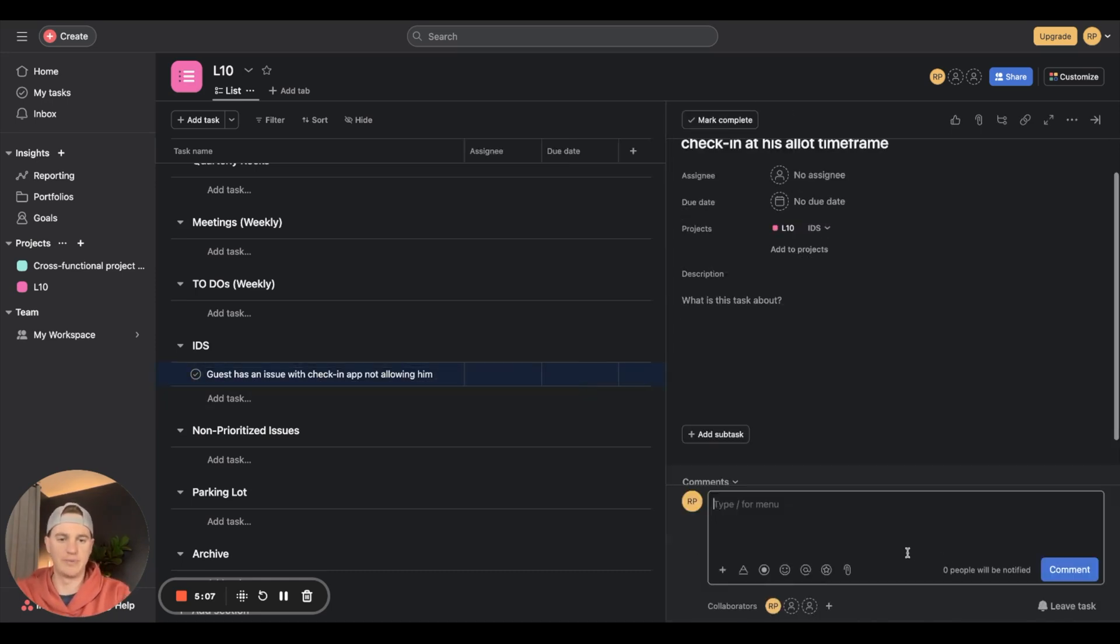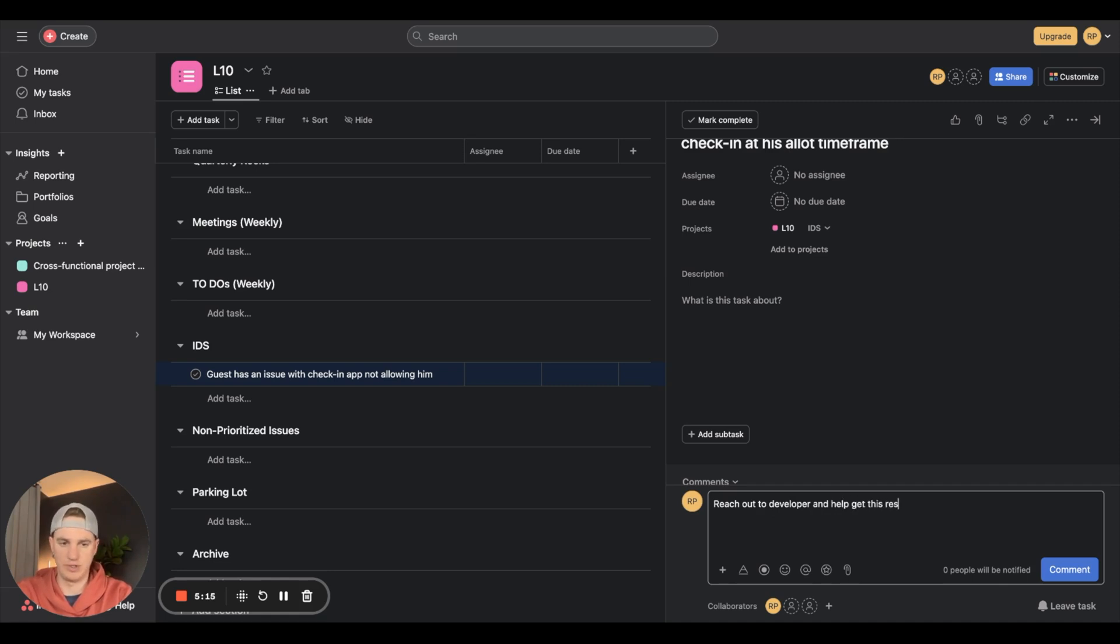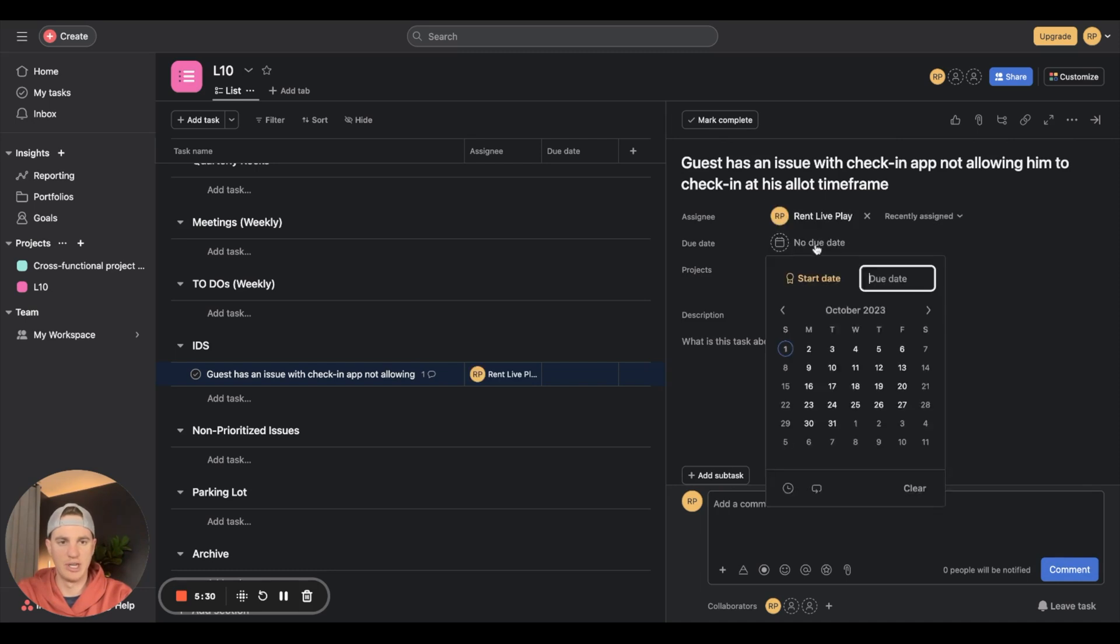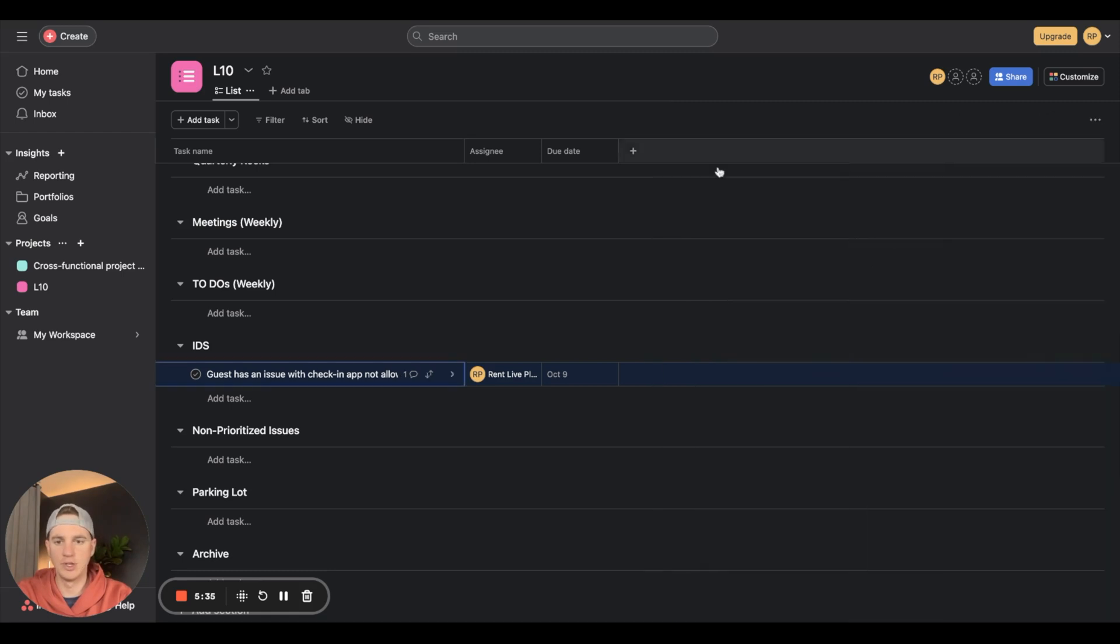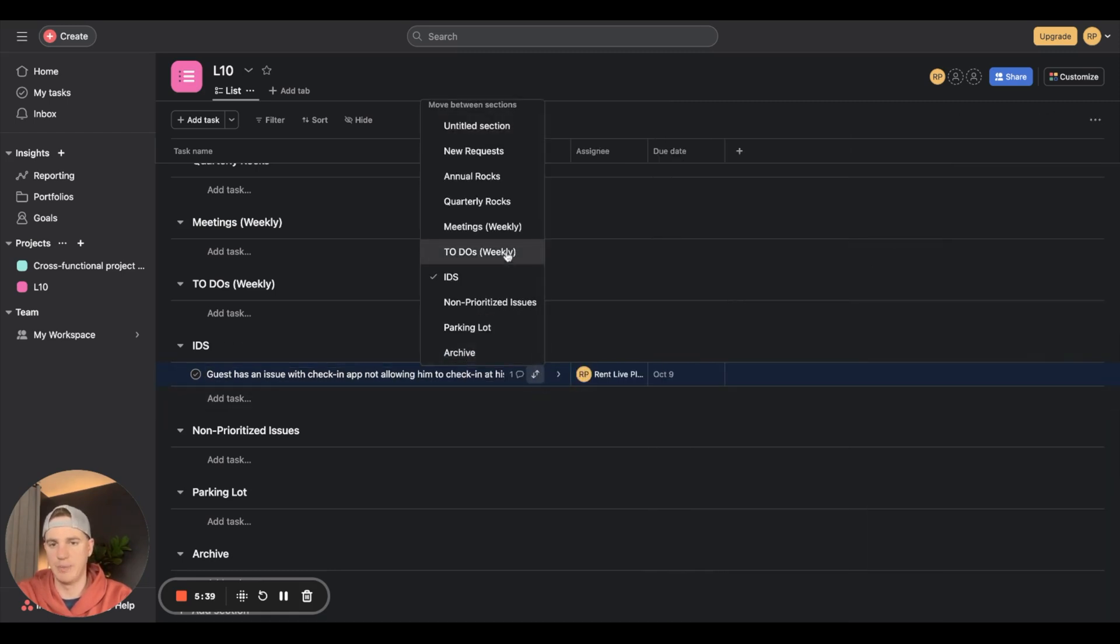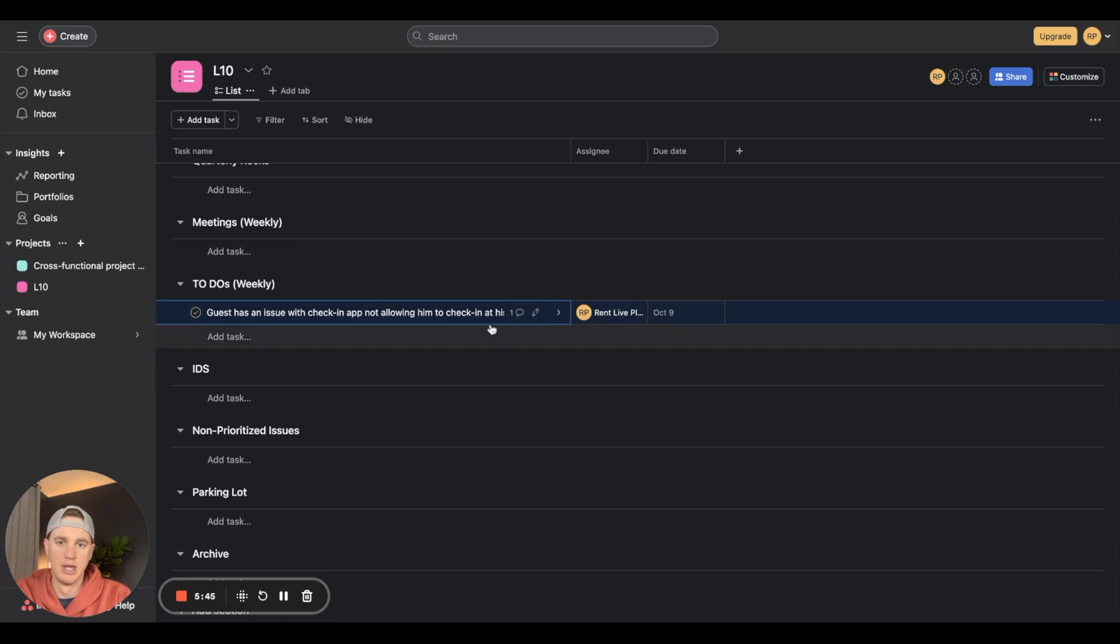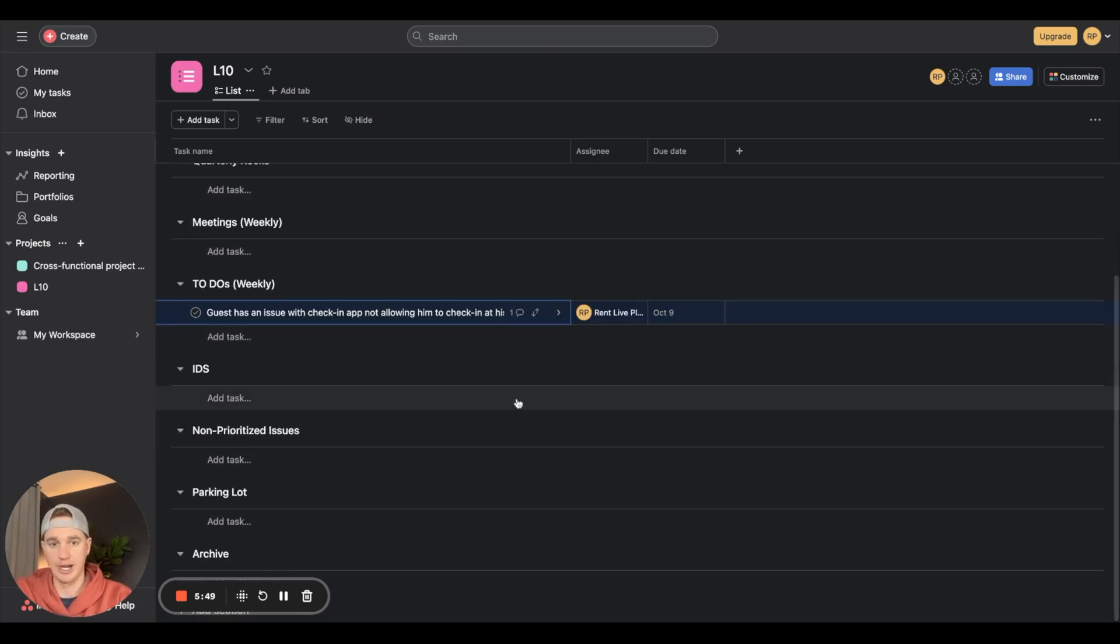You make a note: reach out to developer and help get this resolved for future guests. Assign it to yourself, add due date for next Monday, then drop it down and move it up to weekly tasks. Quick tip: those little arrows can jump it up to the weekly tasks section - you don't have to click and drag, which is really important once this starts getting built out with a lot of items.